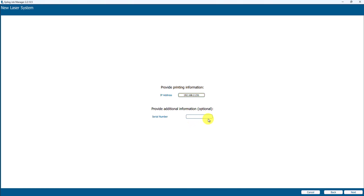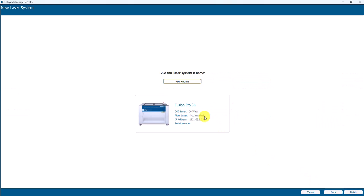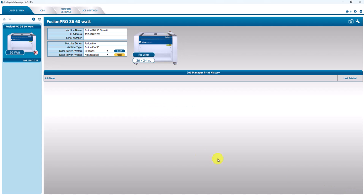Serial number's optional - I'll skip that here, but it's probably pretty handy at some point to key that in. Then we'll say Next and we'll give this some machine name - let's just call it Fusion Pro 36 60 watt - and Finish.